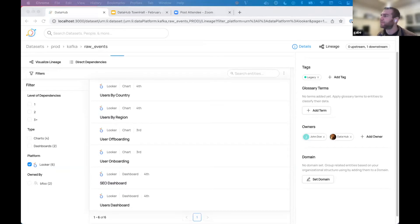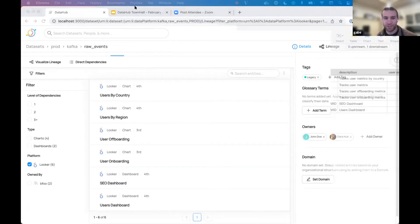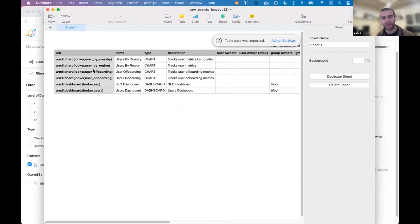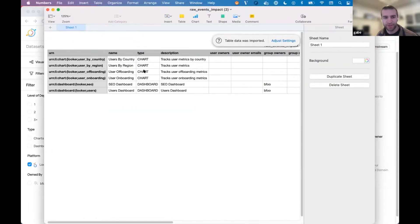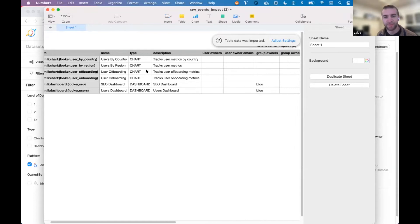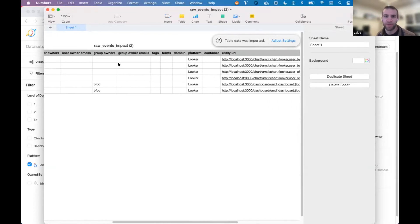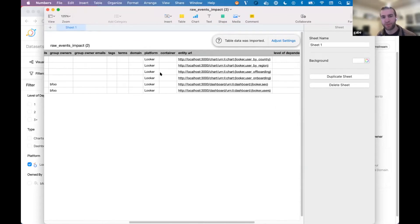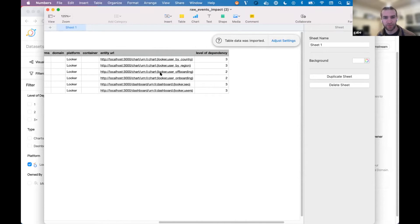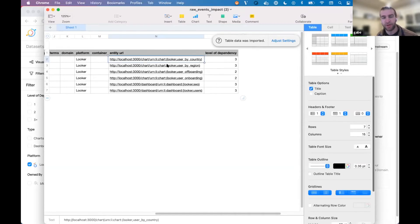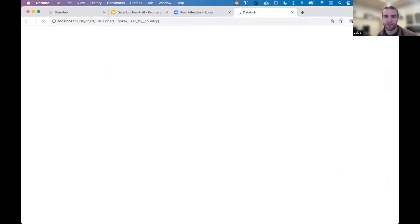When I open the CSV, it's going to have the URN, the name, the entity type, and description. You'll also see ownership information, platform tags, and terms if those are filled out, the level of dependency, and also a URL that will bring you to that entity in question.